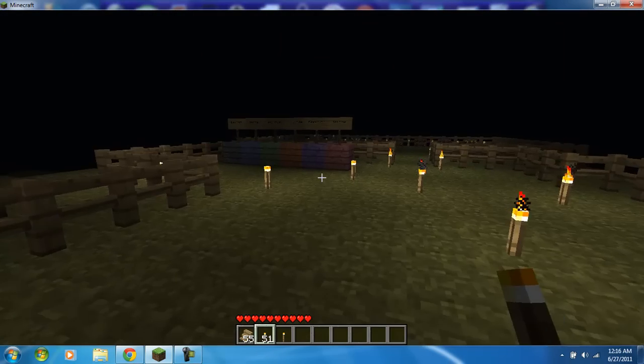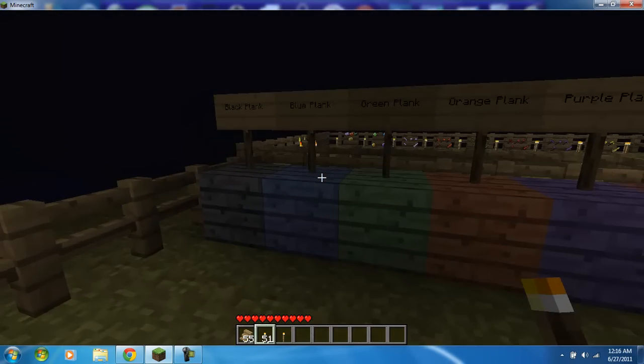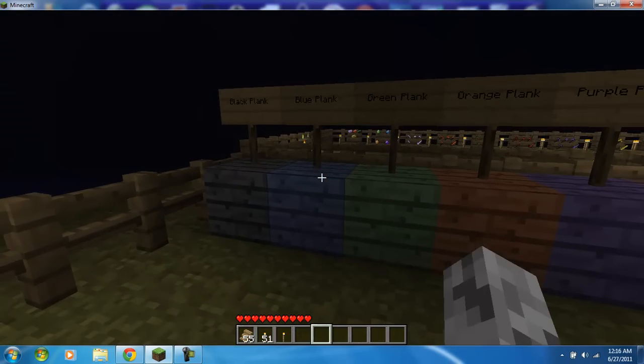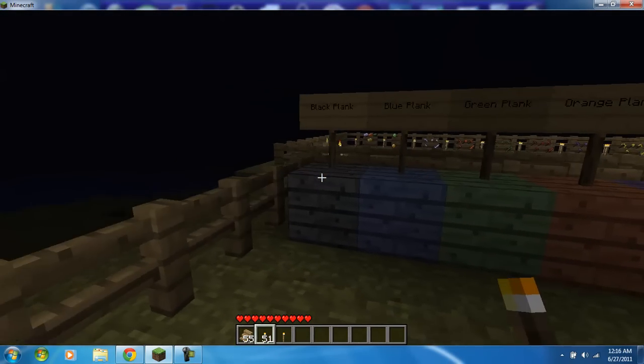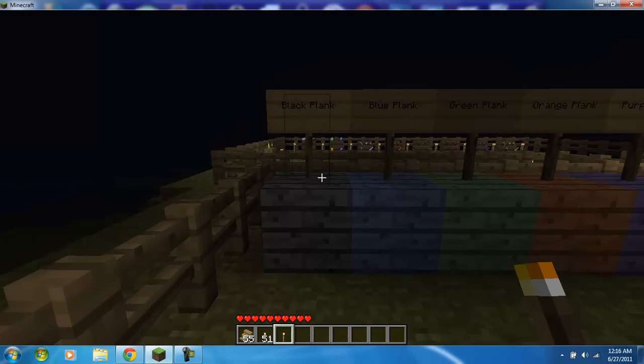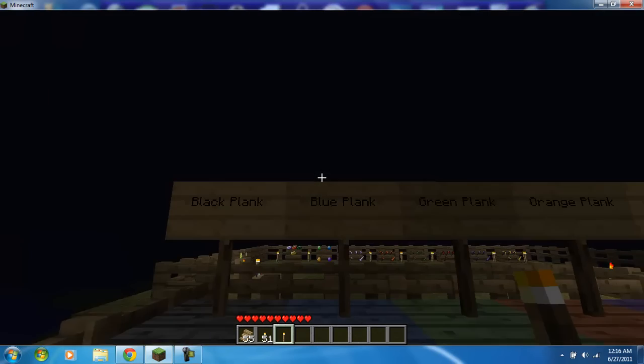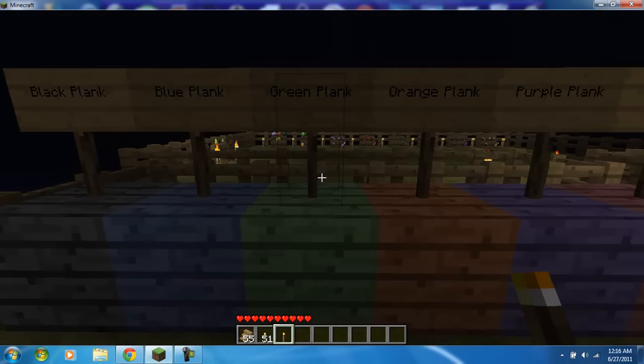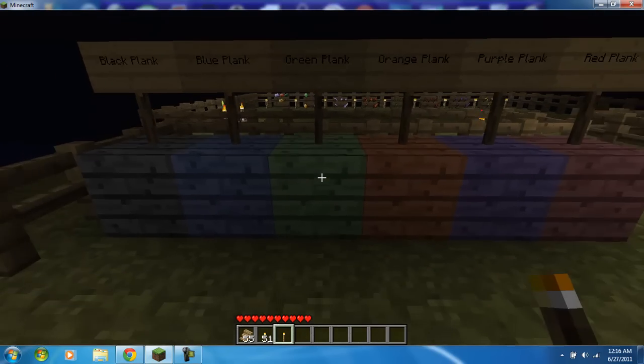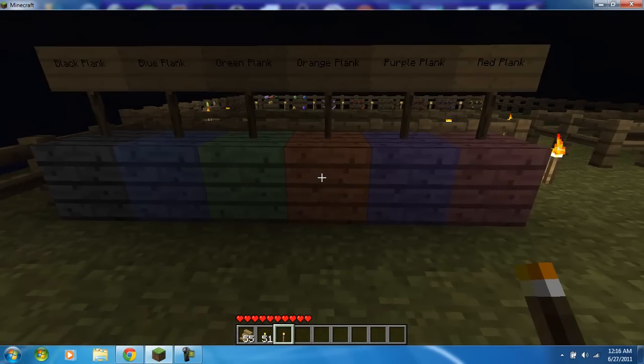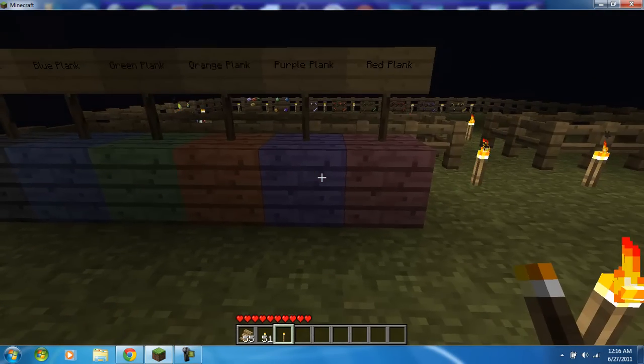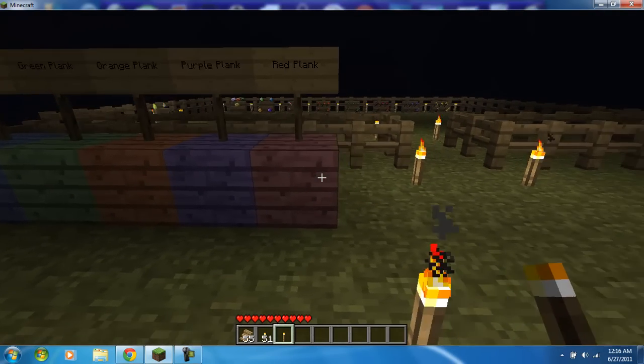Then right here we have the black plank, blue plank, green, orange, purple, and then finally red.